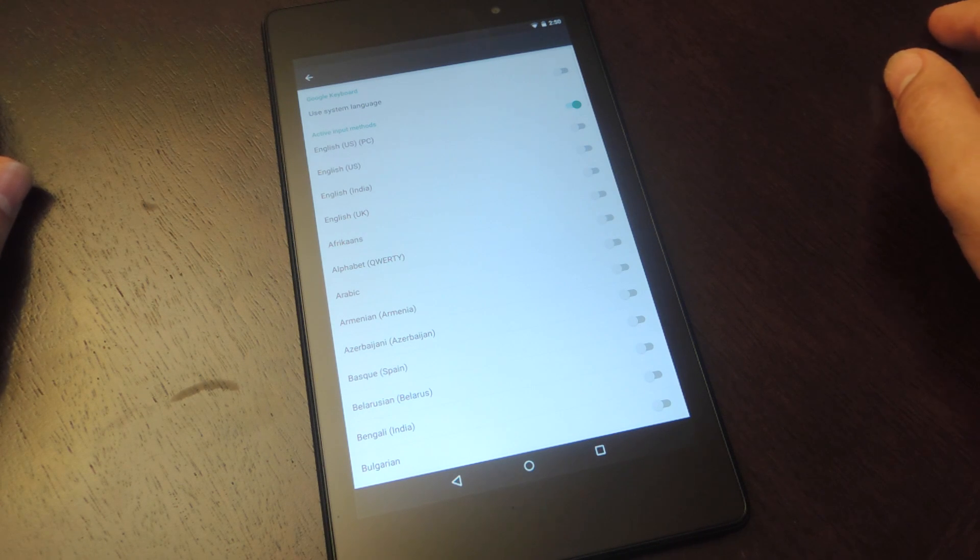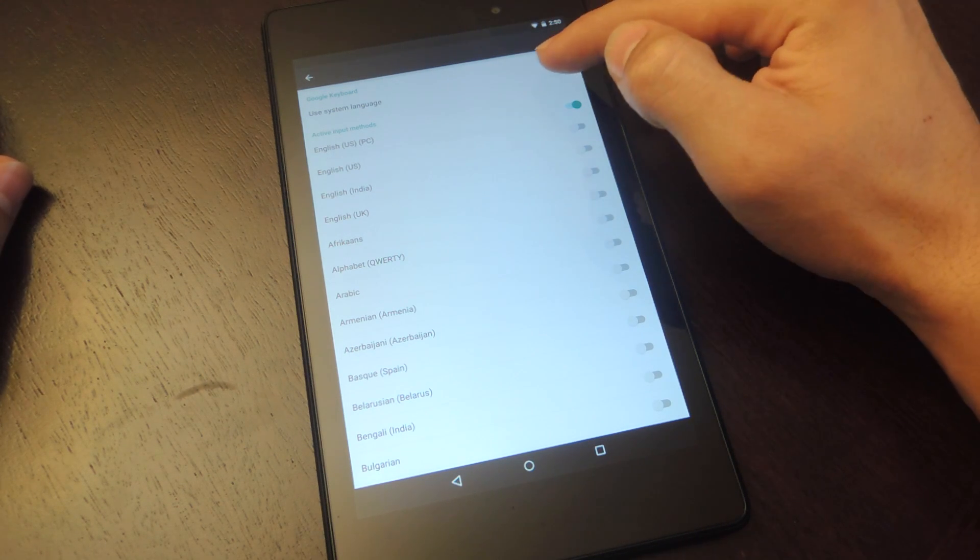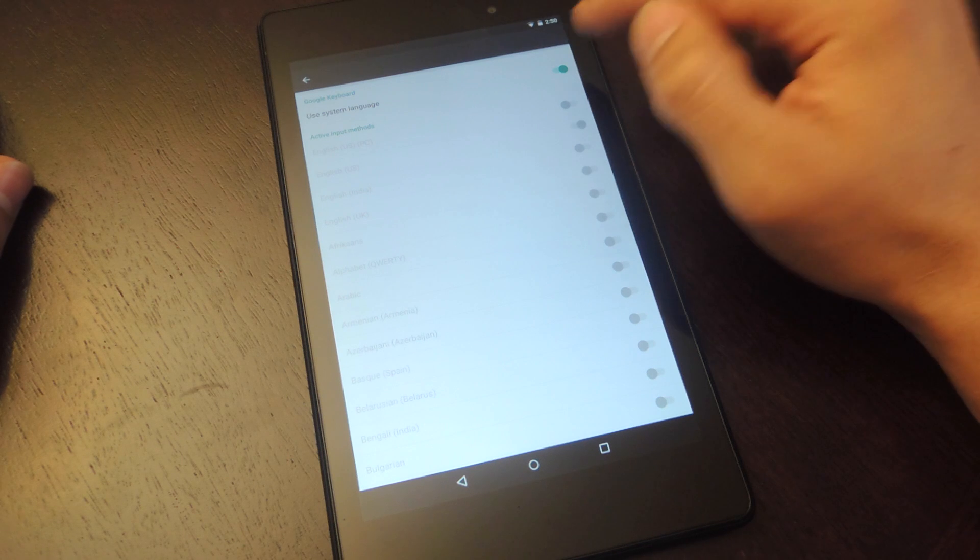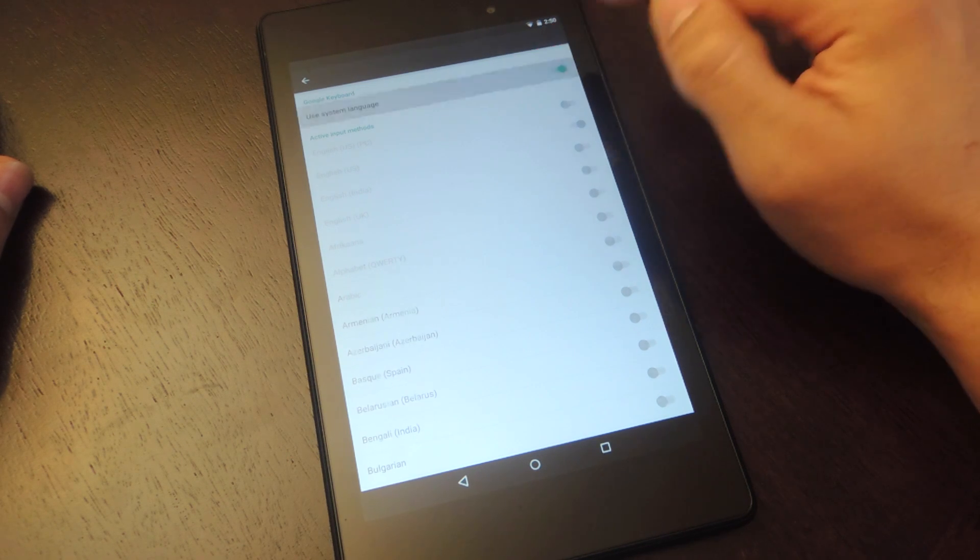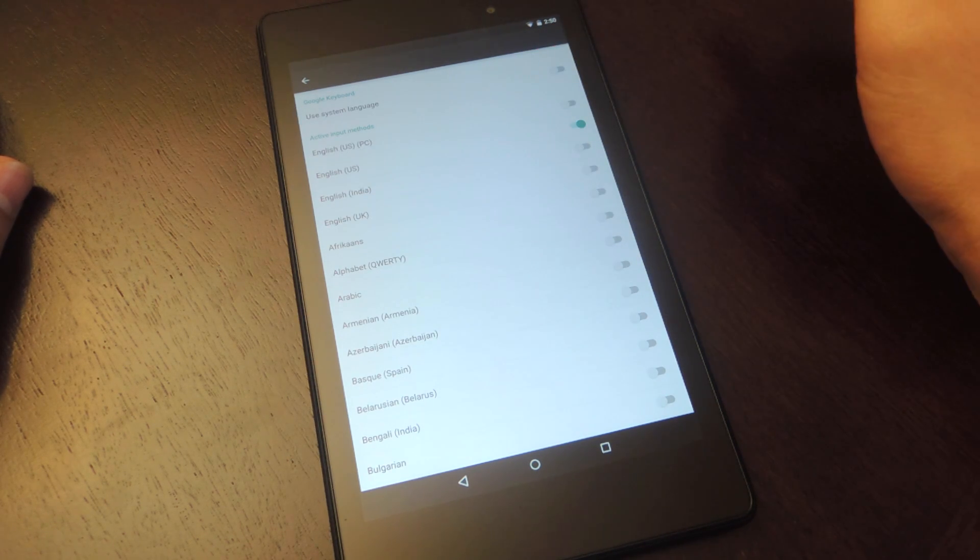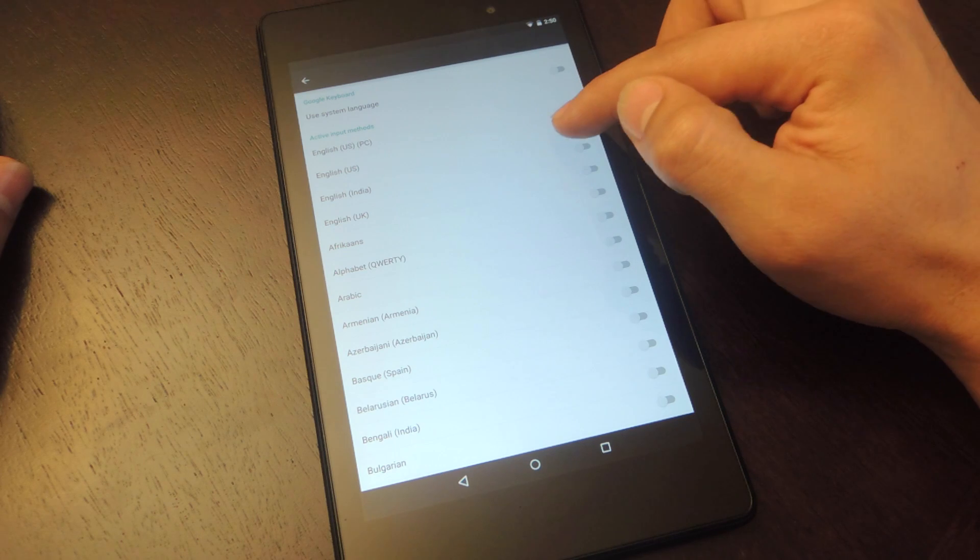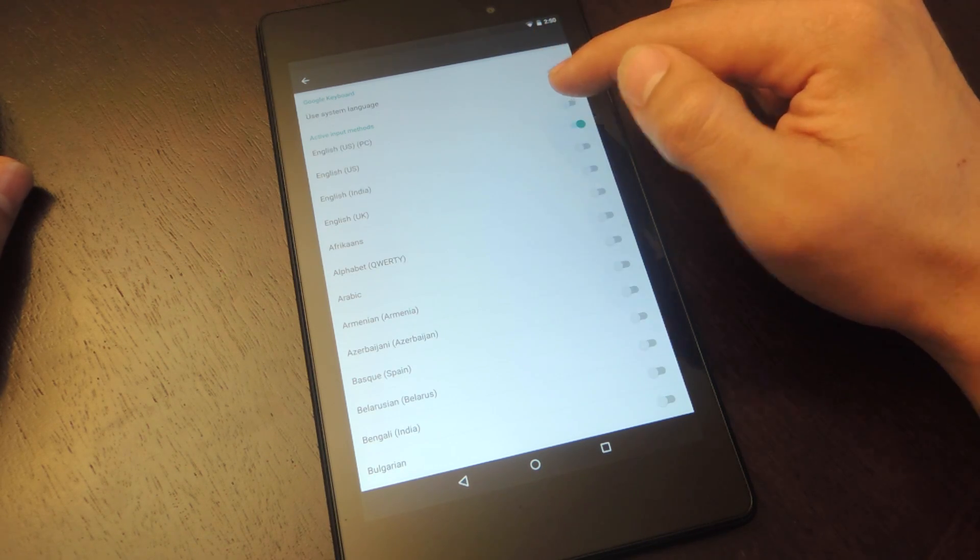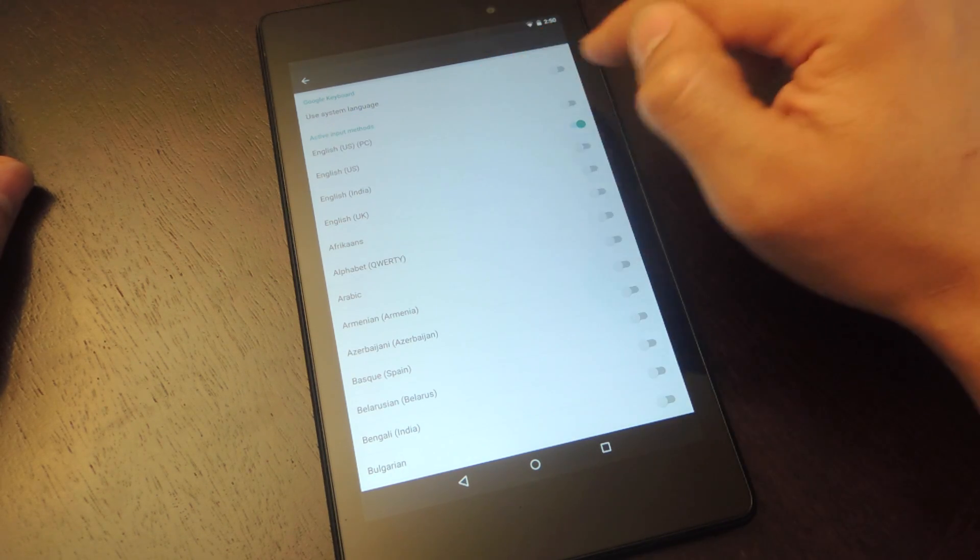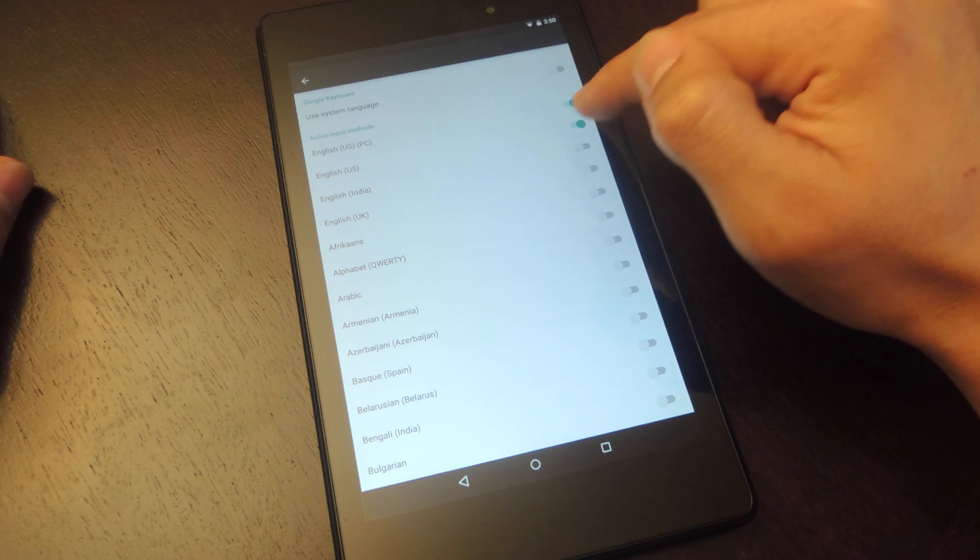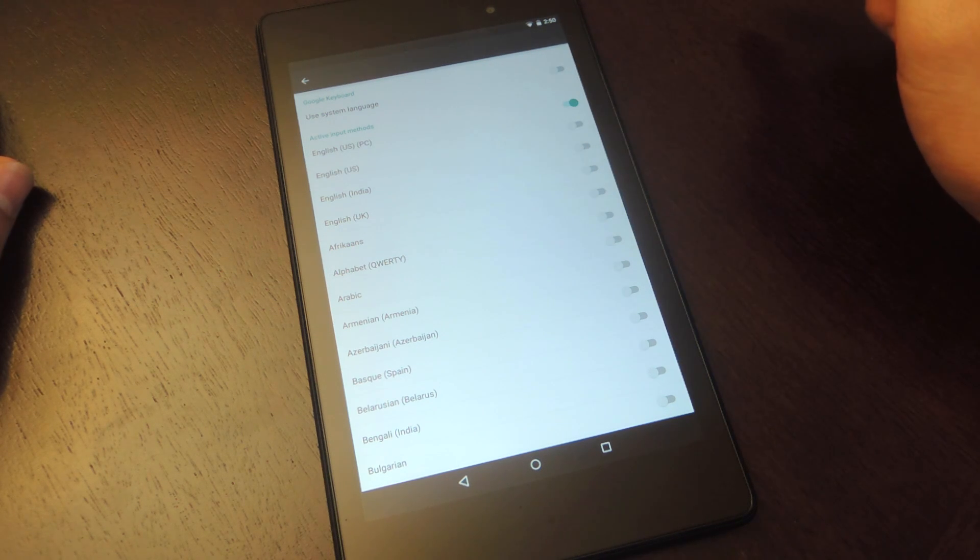Tap enable, and you might have your screen look something like this, so you might just have to disable the use system language and just make sure that the new layout that we just set up is enabled. So right here, English, US, PC. Make sure it's the one that has PC and make sure that's the only one that's enabled.